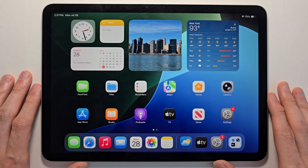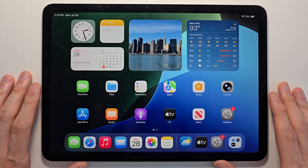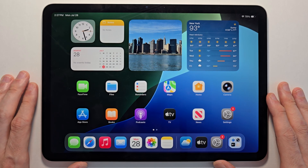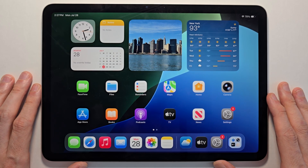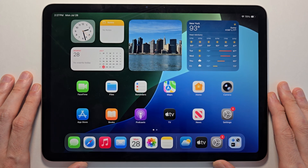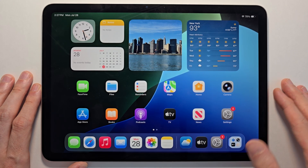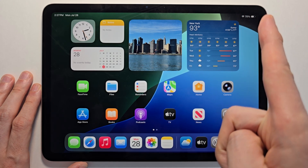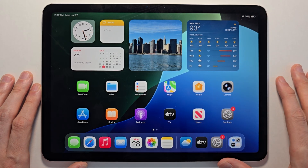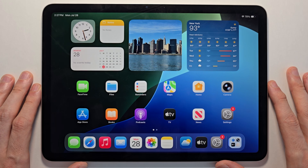Okay guys, so iPadOS 26 has this new feature where you can use multiple windows, kind of like a MacBook. This is pretty simple, but you do have to have iPadOS 26 — just check out the video if you don't have it.